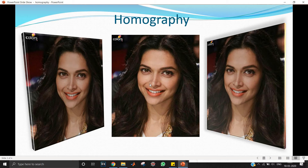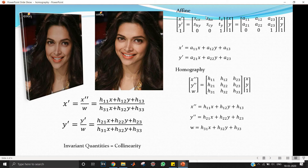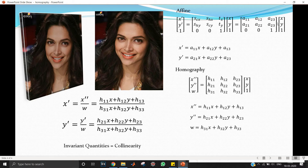Let's look at the affine notation from the previous video. In general, people write affine with elements a11, a12, a13, etc. The resulting equations are: x' = a11·x + a12·y + a13, and y' = a21·x + a22·y + a23.